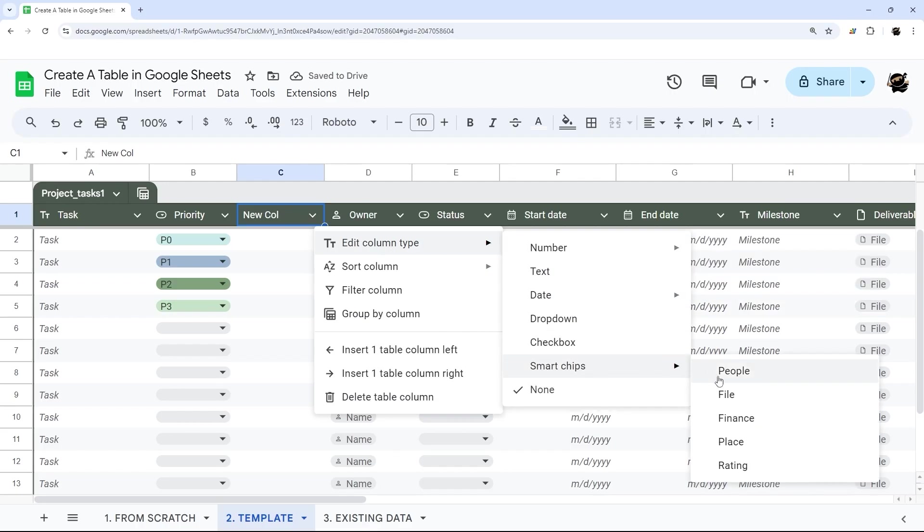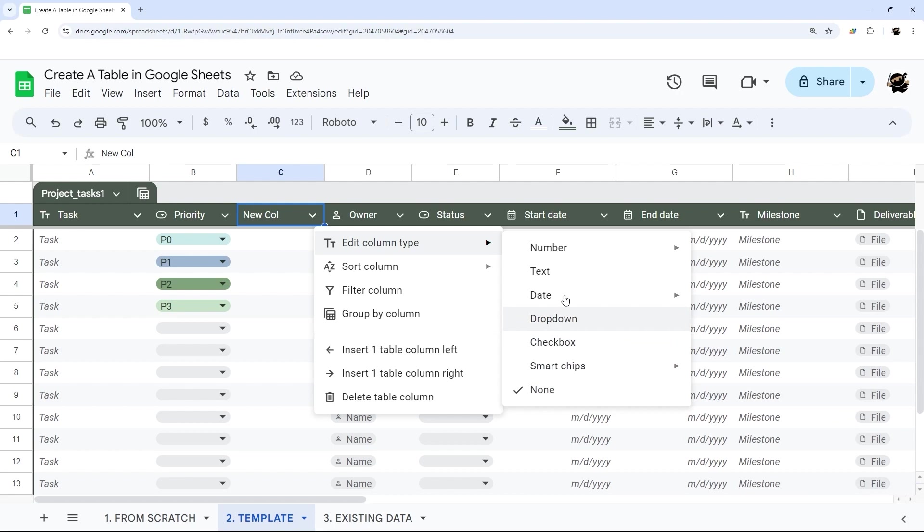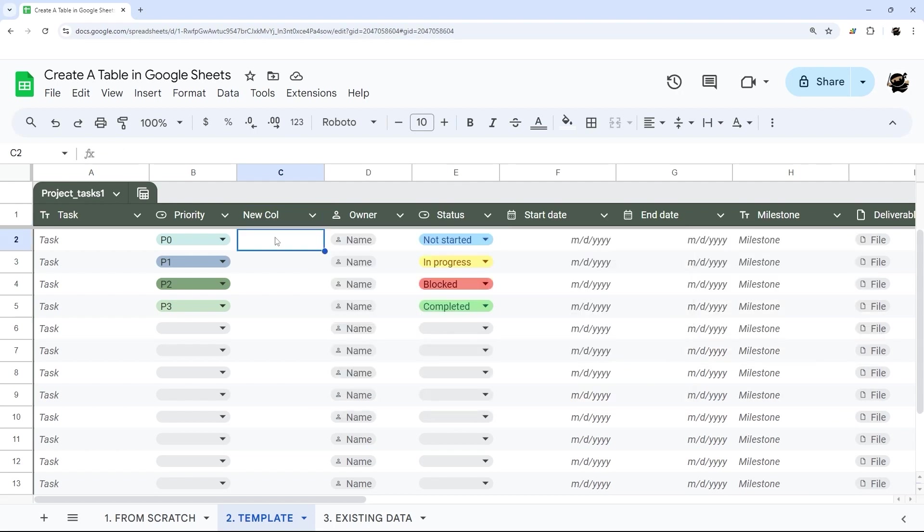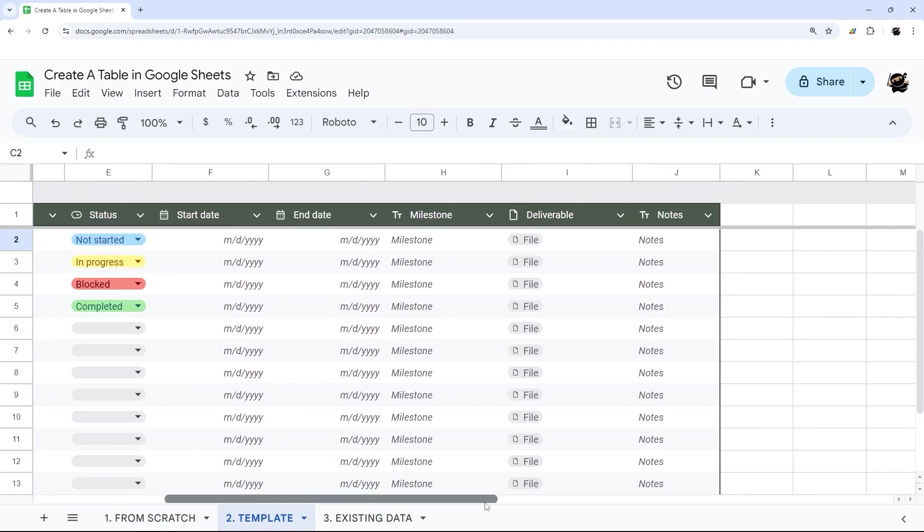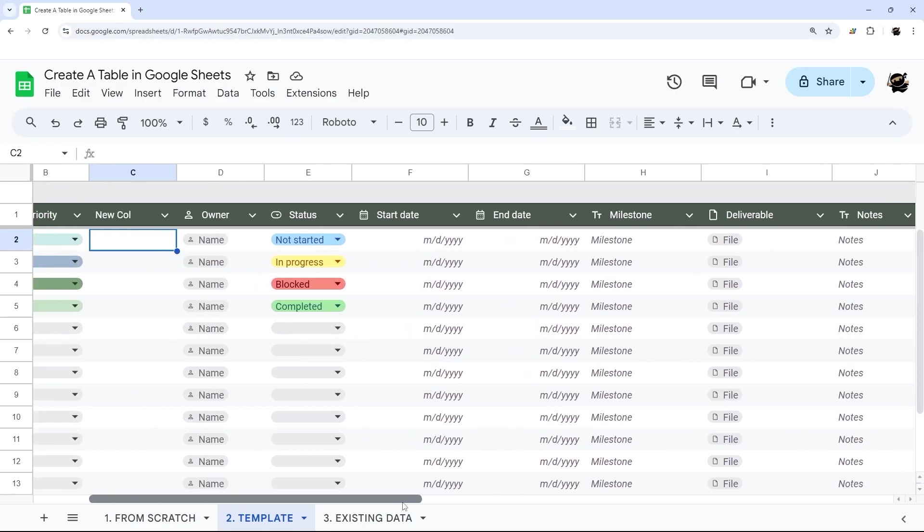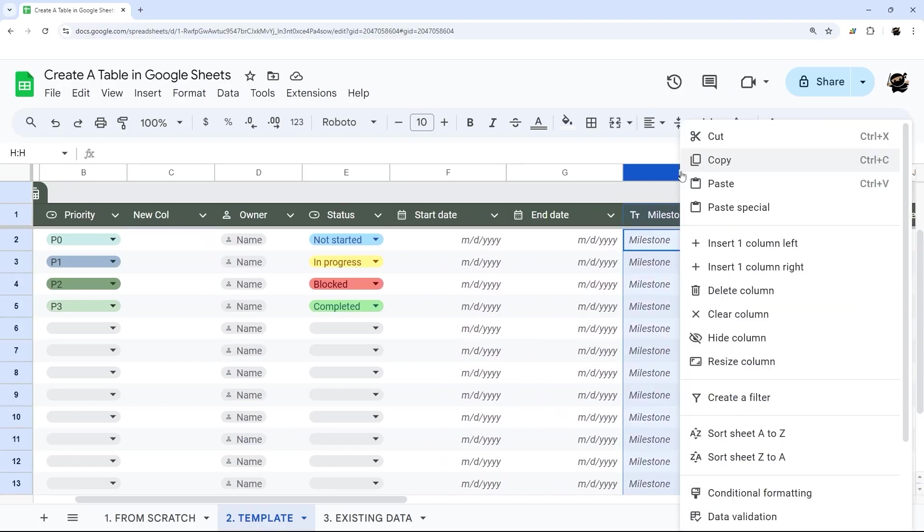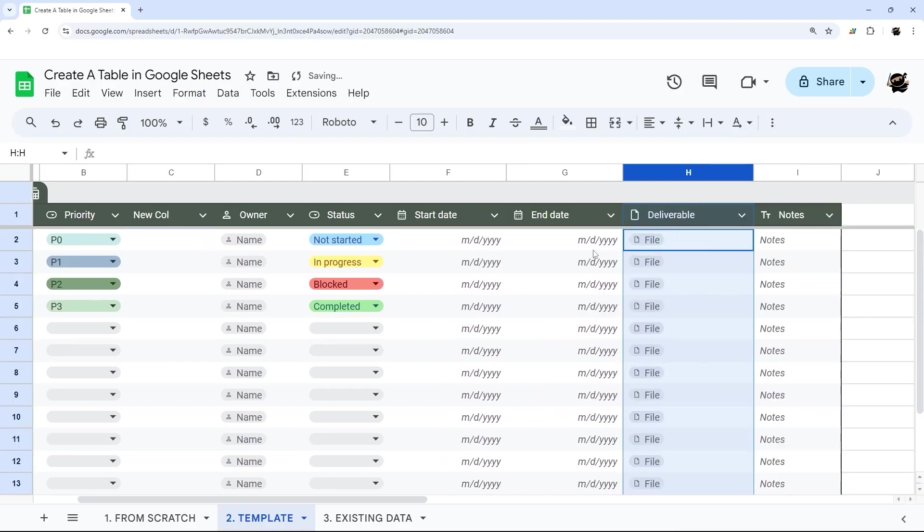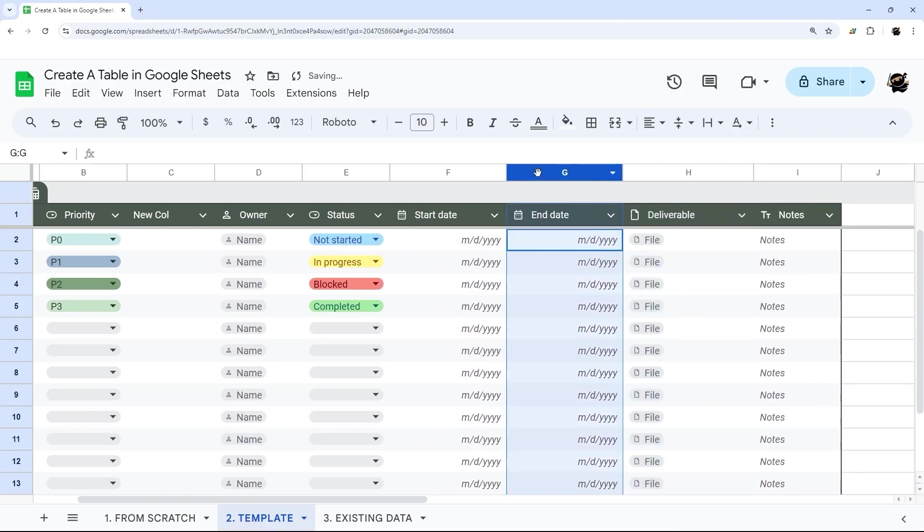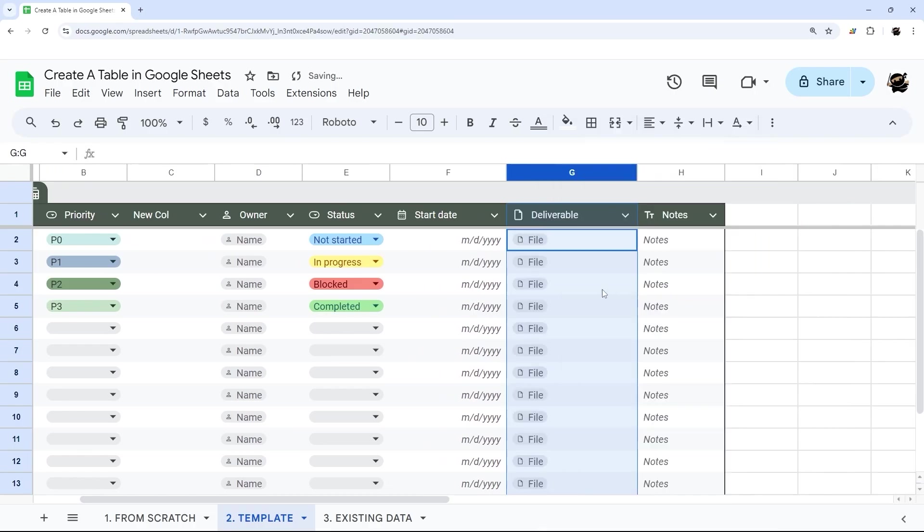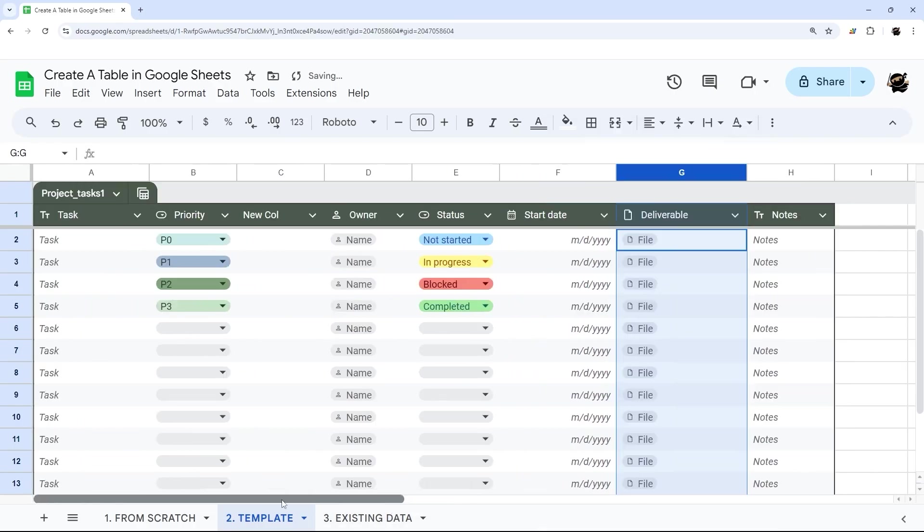And you can set the type just like we did before. And you have these different options here. So you do people. So if there's two owners, for example, or file, whatever it is, you can do checkbox drop down, date, text and numbers, as we saw before. And so that is a quick way to edit or change that. And so if you want to get rid of these milestones, for example, you can just delete that. If you want to get rid of end date, you can adjust it just like that.